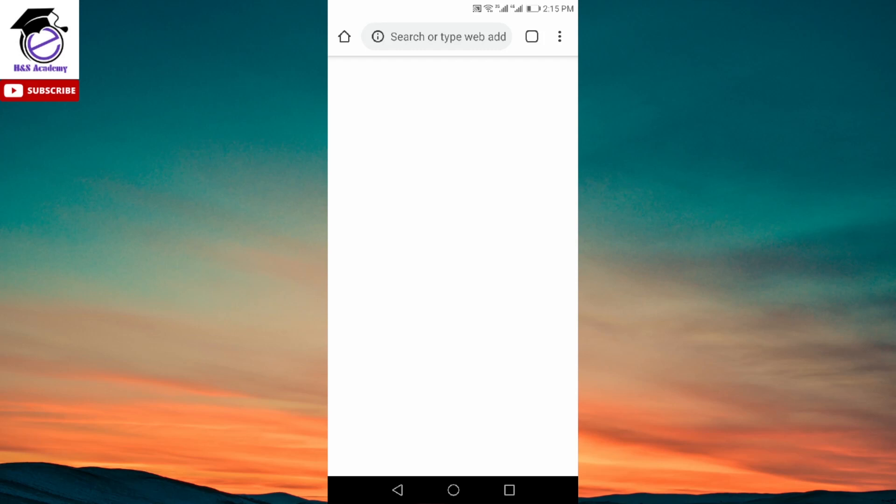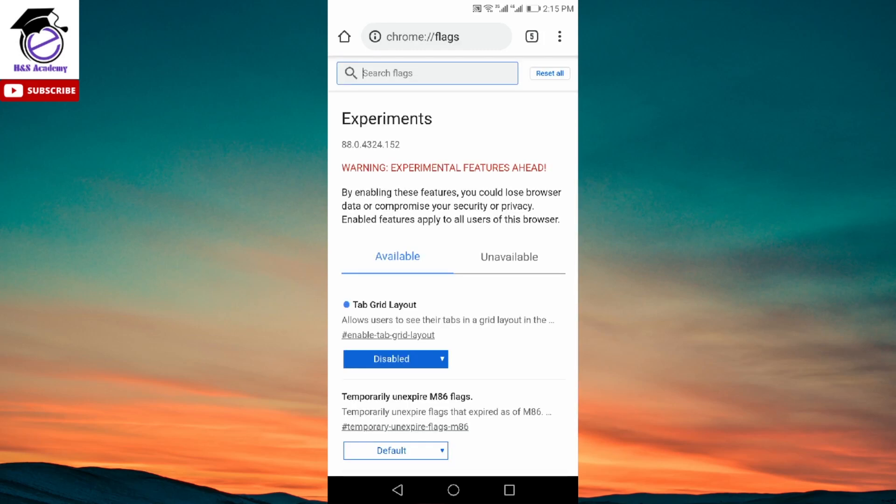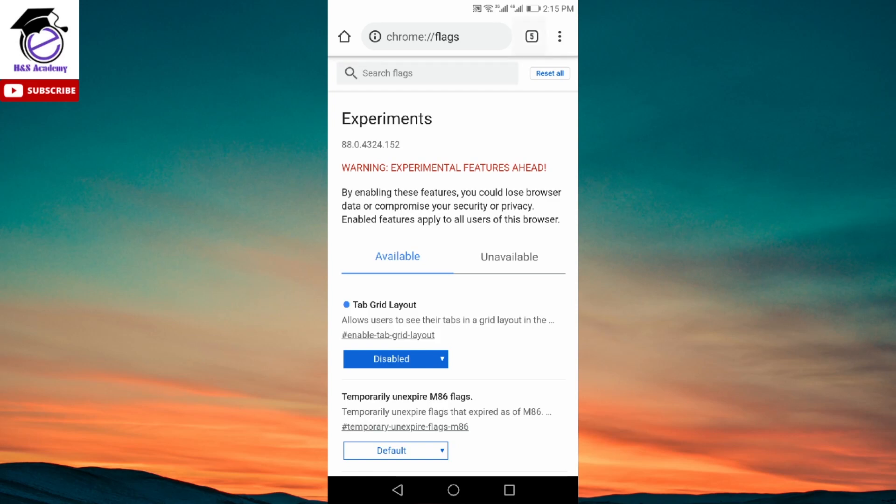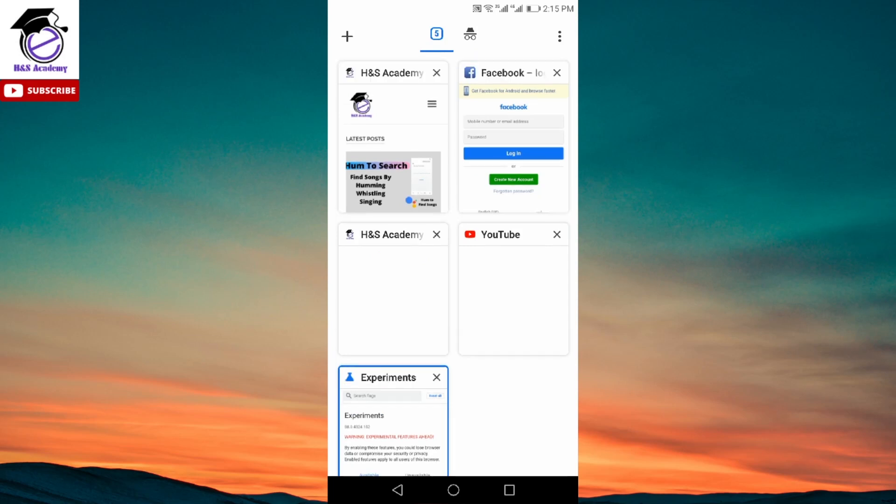And when you click on relaunch, it will open up the browser again for you. And then now we're going to see if that has changed it back to the normal. And as we can see, it didn't work in my case.